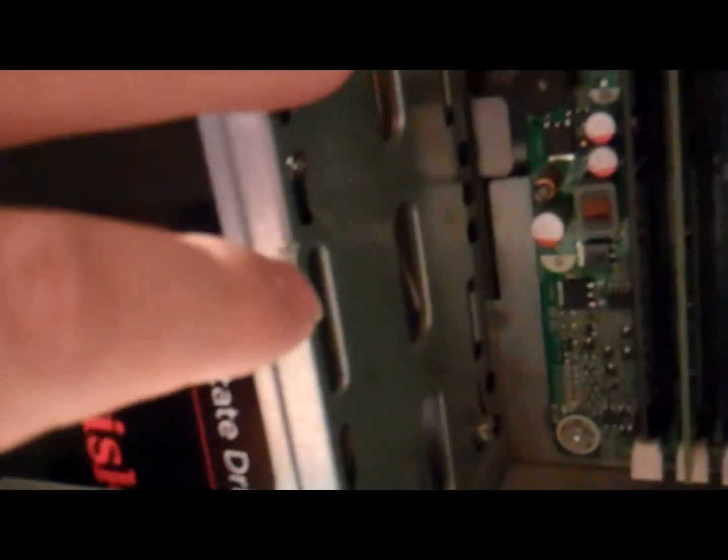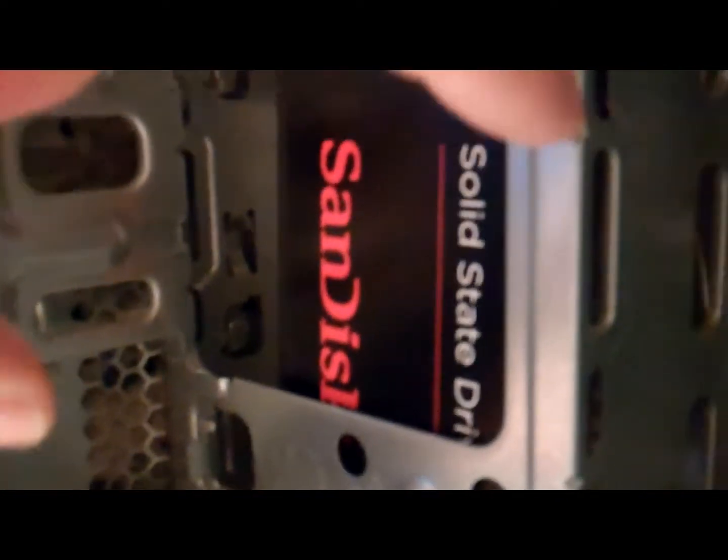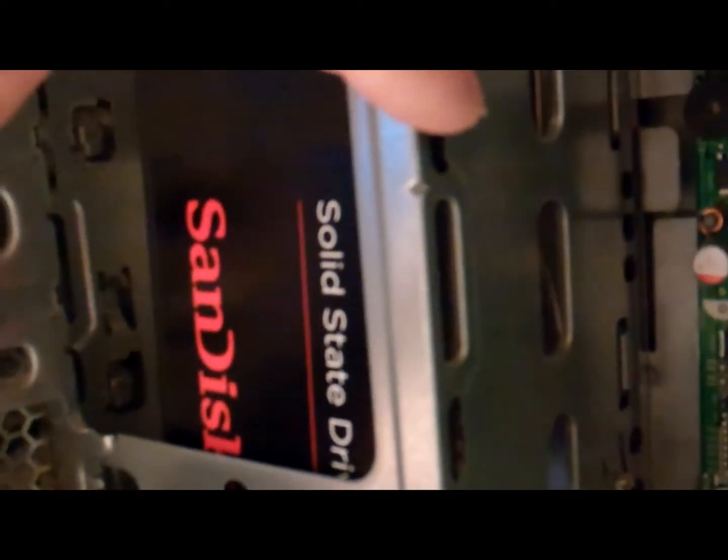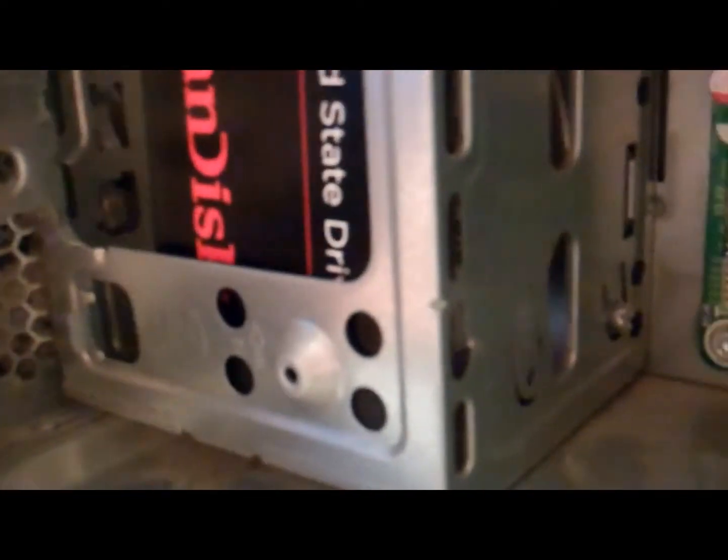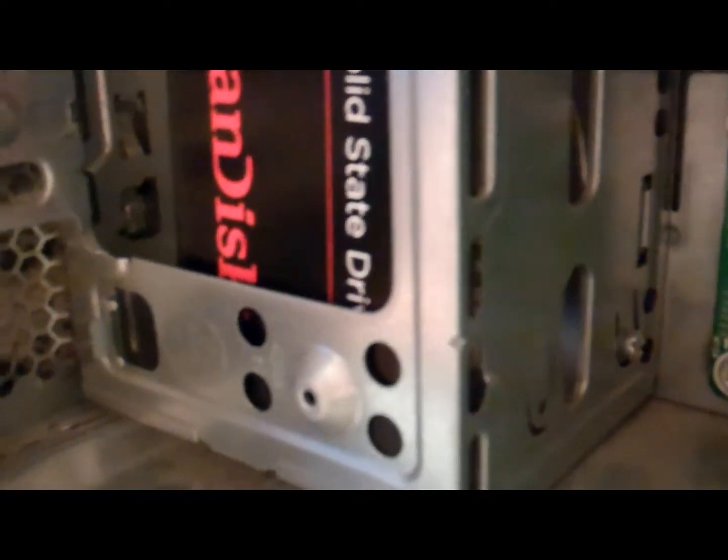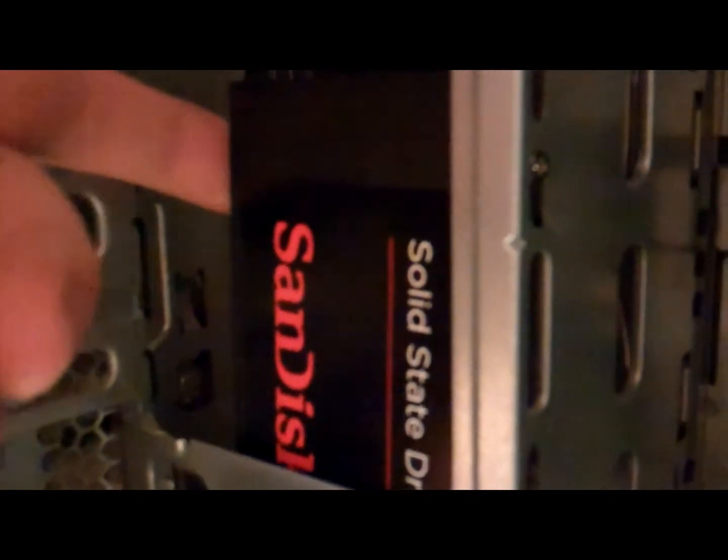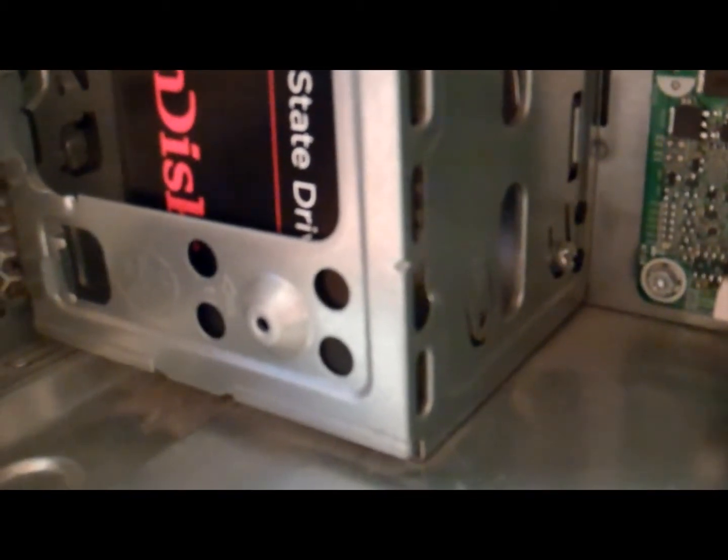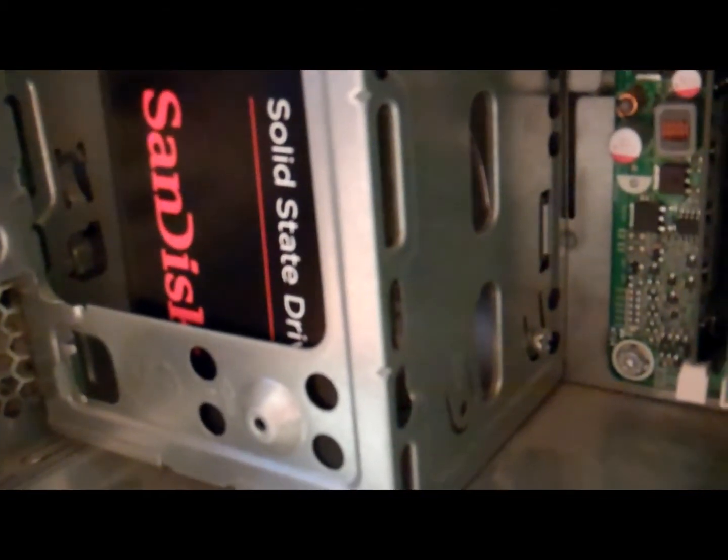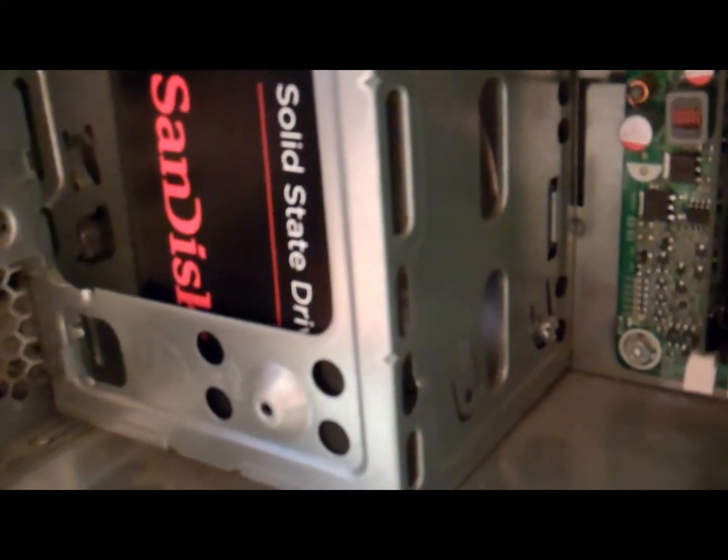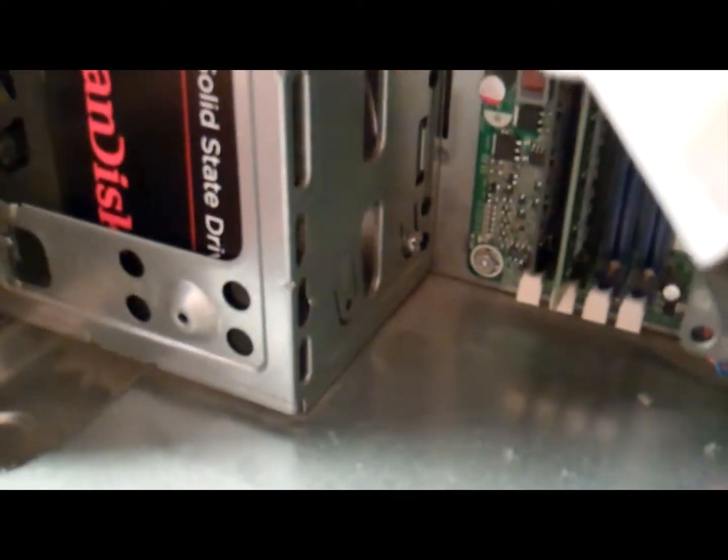Using the existing hole I was just able to put a screw through this hard drive bracket here. There's a hole on the side of the SSD for the mounting bracket so I just use that for now. As you can see it's in there, it's not gonna move around too much. I may eventually buy a bracket for it but let's see how it does just like this.